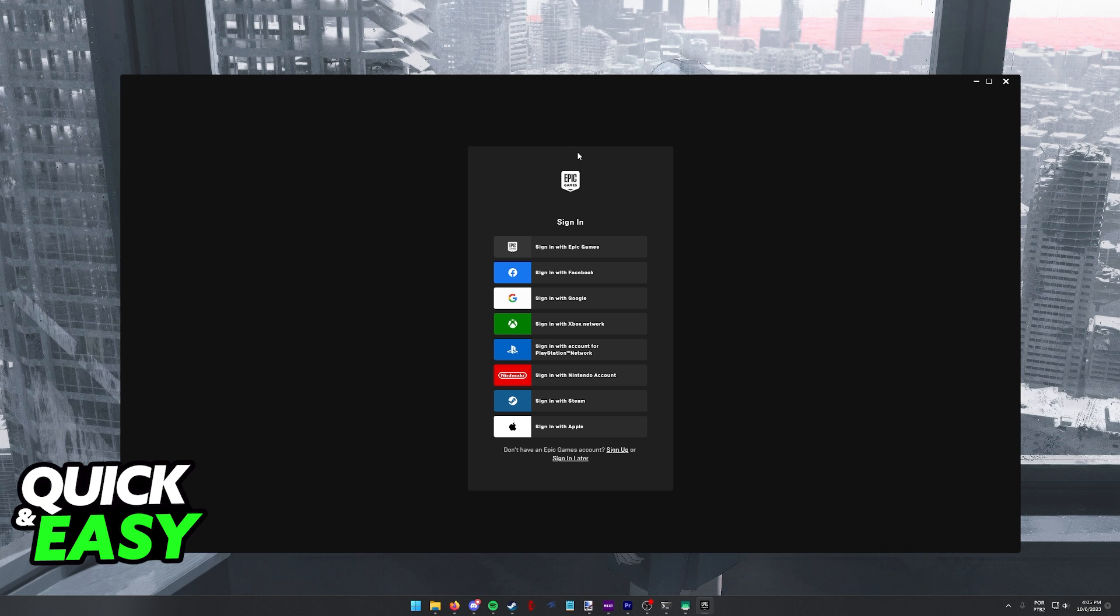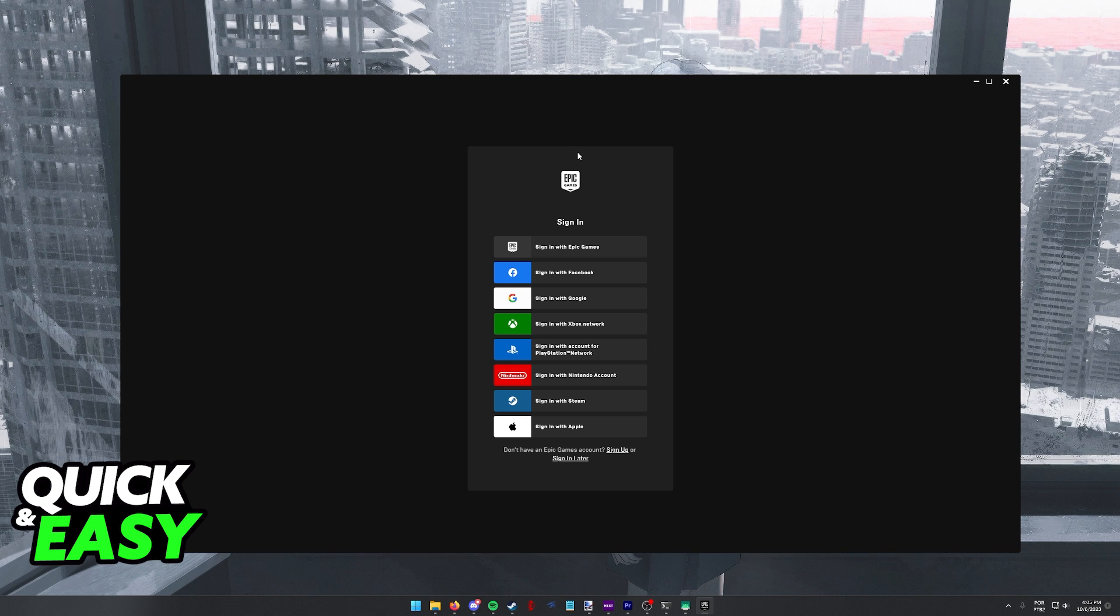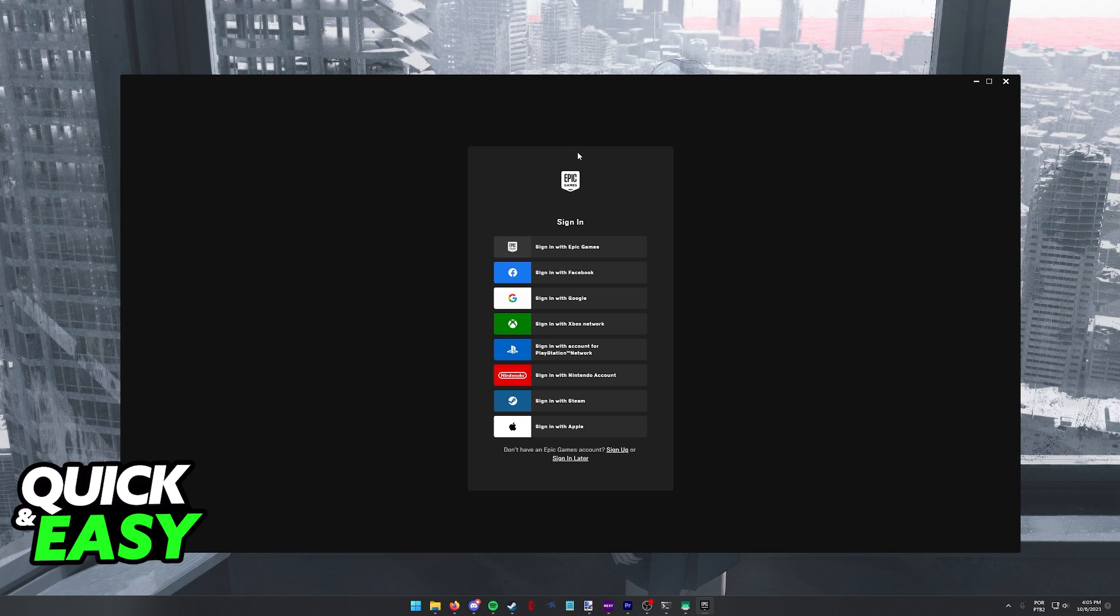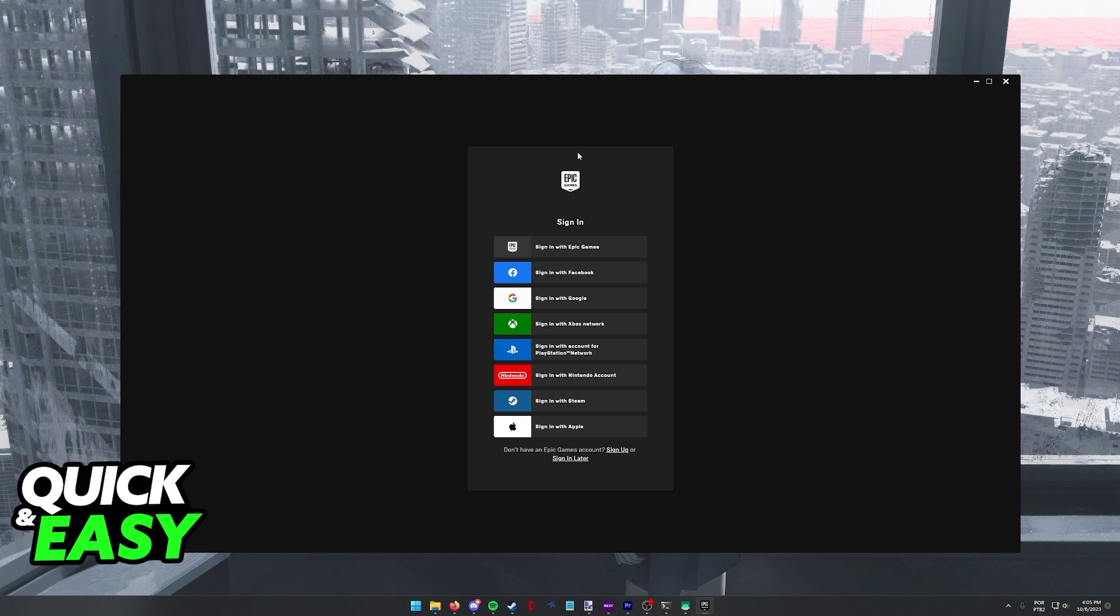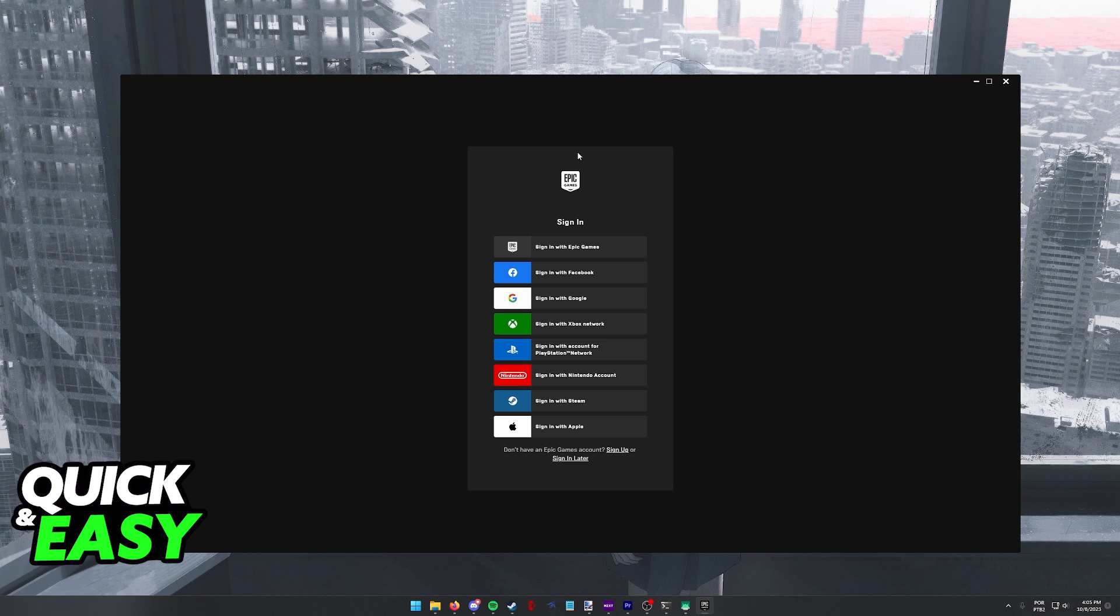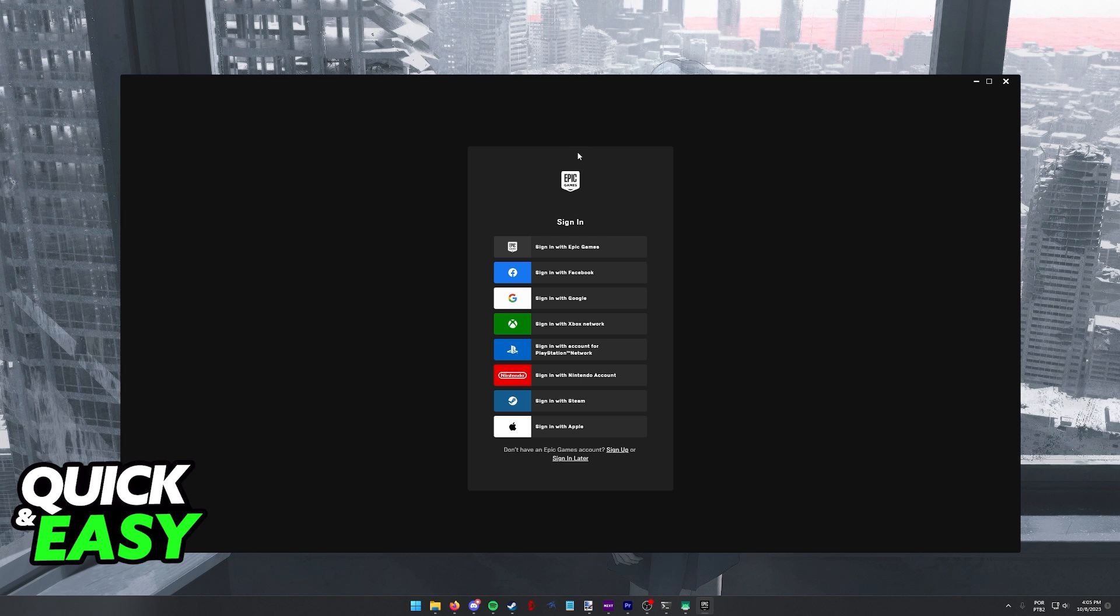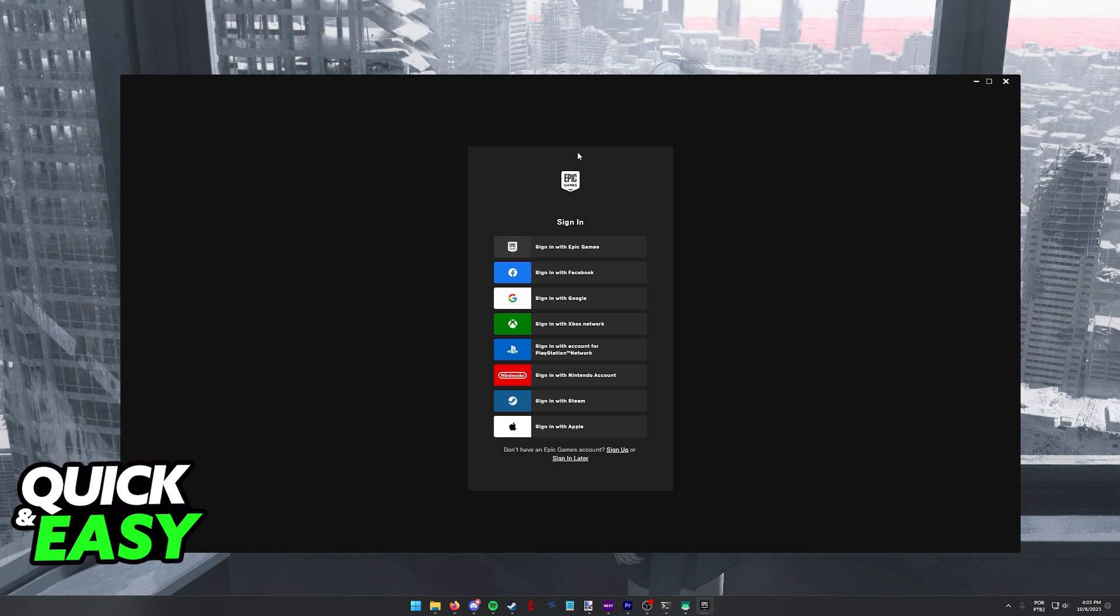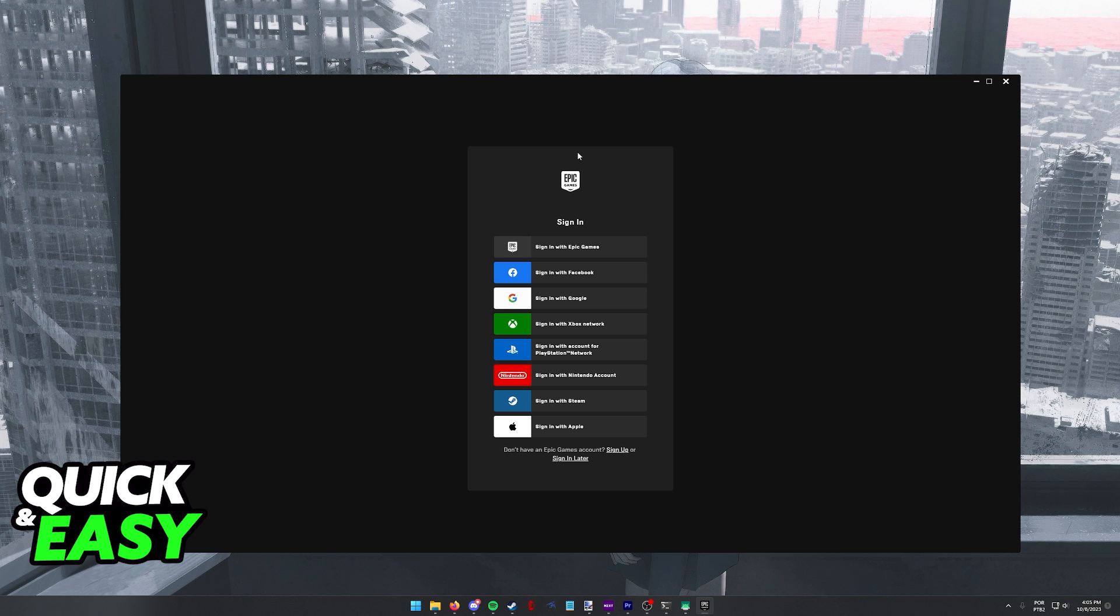So if you want to do this process on different consoles, it might not be so straightforward because your Epic Games account will be linked to PSN or Xbox or your Nintendo account. So you might have to go into your account settings inside of the Epic Games website.